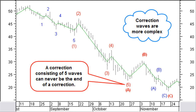Recognizing correction waves is more difficult than recognizing impulse waves. There are more correction patterns than impulse patterns, and correction patterns have the tendency to develop more complex combinations. The most important rule is that a correction wave of the same order can never have five waves — only impulse waves have five waves. A correction consisting of a five-wave impulse can therefore never be the end of that correction.